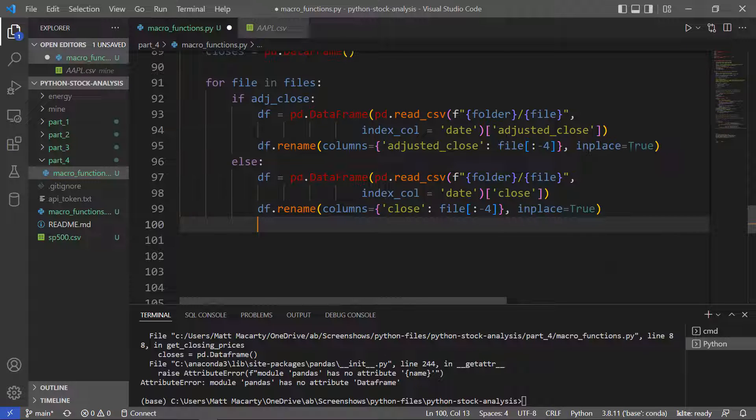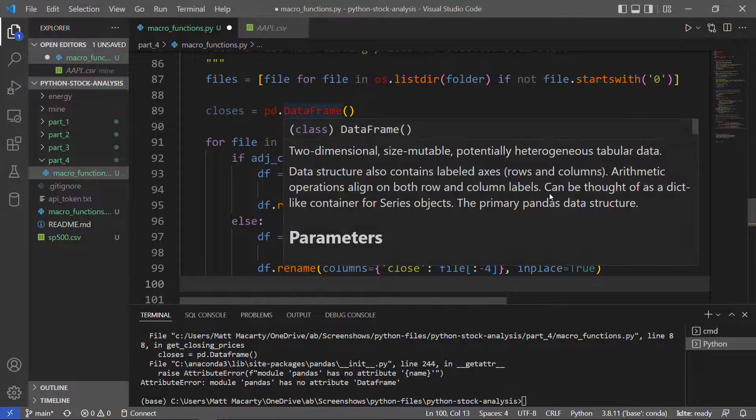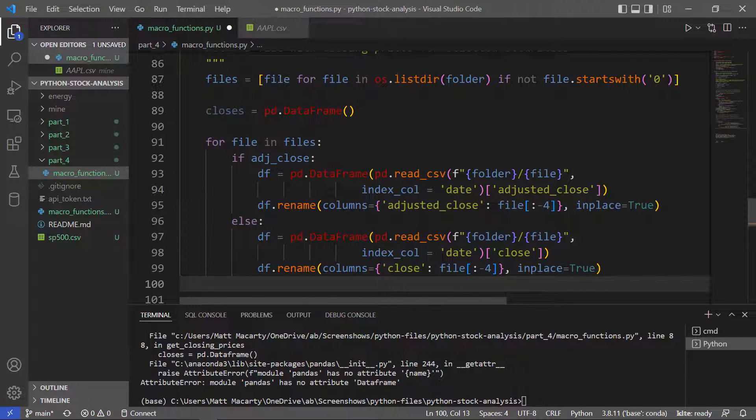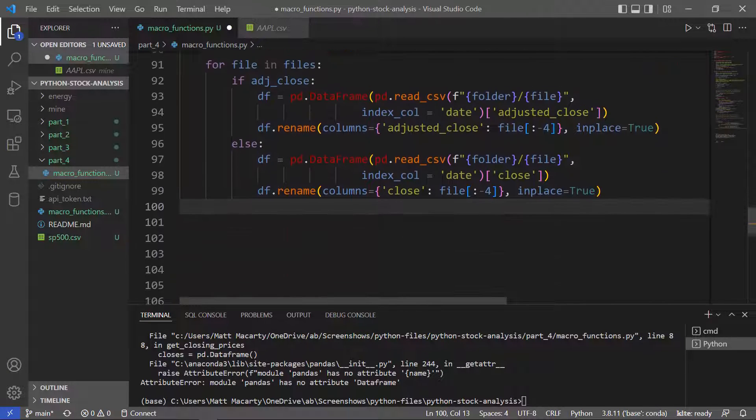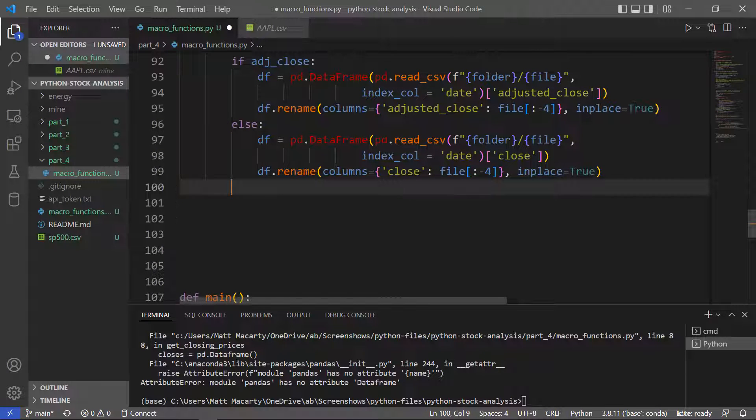So now we have the appropriate column of data, and we want to stick that inside this data frame. The first time through, it's going to be empty, and so we're just going to replace closes with this temporary data frame.